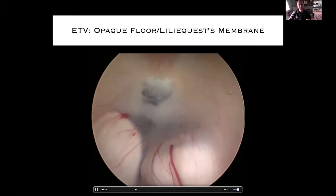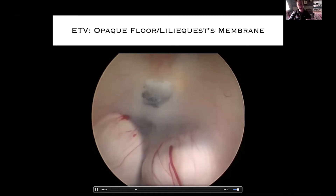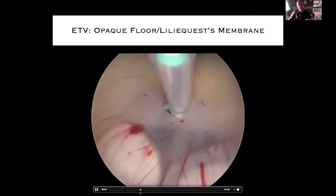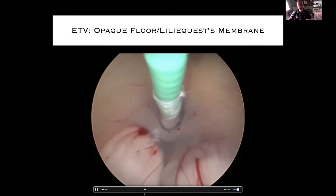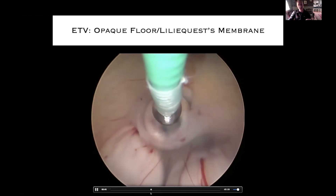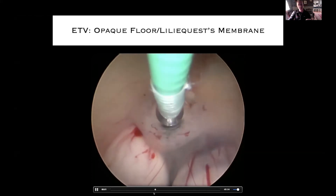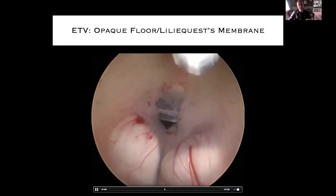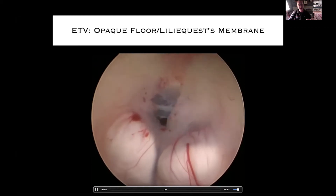That's not the floor anymore. The floor has been perforated, but a thick sheet of membrane is still completely obstructing. You need to go through not only the floor, but also through those membranes. They're also very amenable to balloon dilatation with the three French embolectomy catheter. There's a great paused view of the floor of the third ventricle and the membranes right underneath it.